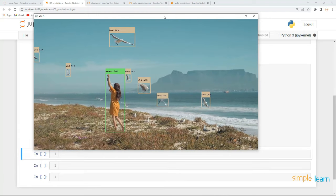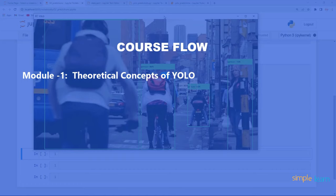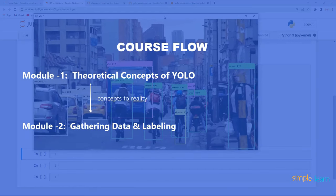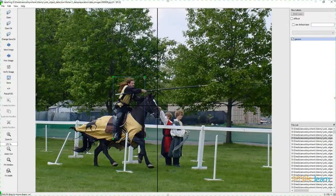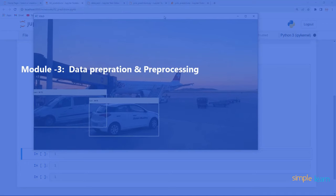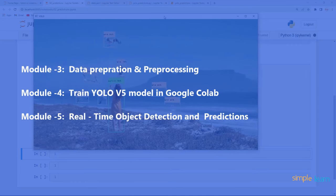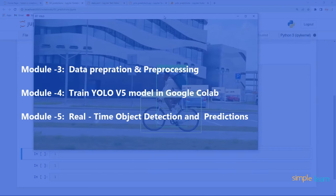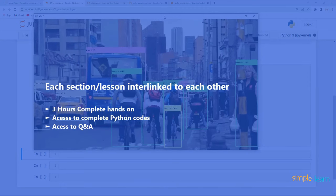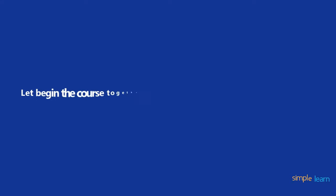Let me walk through the content of the course. First you will learn the theoretical concepts of YOLO and the metrics related to object detection. Then we will put all concepts into reality by collecting data from different sources, labeling images, doing data preparation, and training the YOLOv5 model. Finally I will teach you to extract detections and draw bounding boxes in real time. The course is well designed with each section continuing from the previous one.